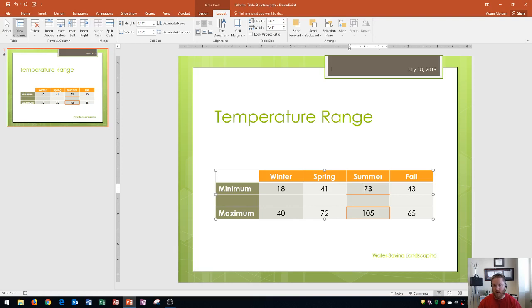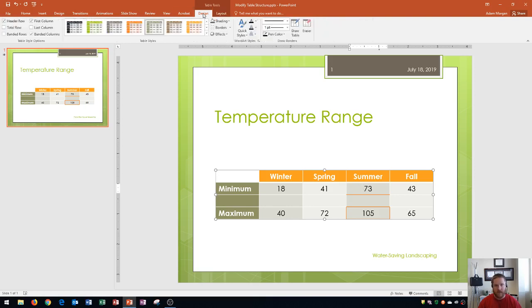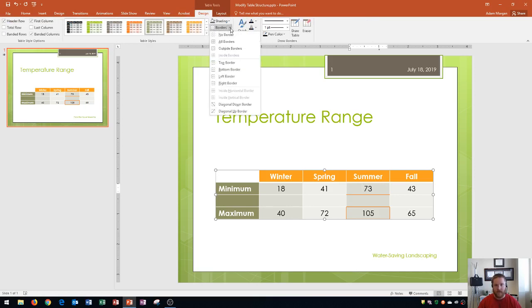To remove a bottom border I'm going to go to the table tools design tab. Then I can go to the table styles group and click right over here on the borders arrow. After I click on the borders arrow you're going to see that I have bottom border as an option right here.